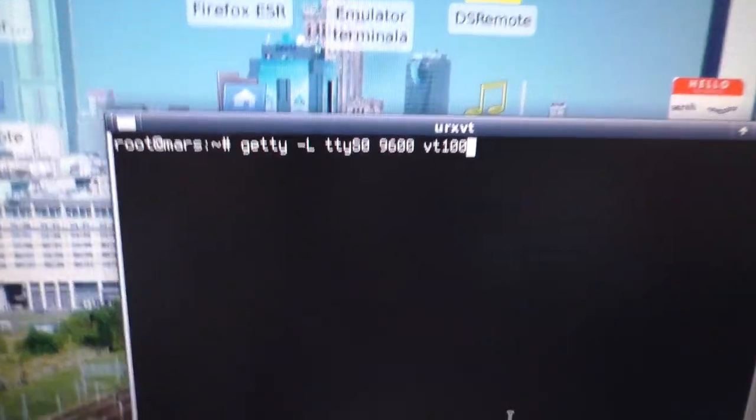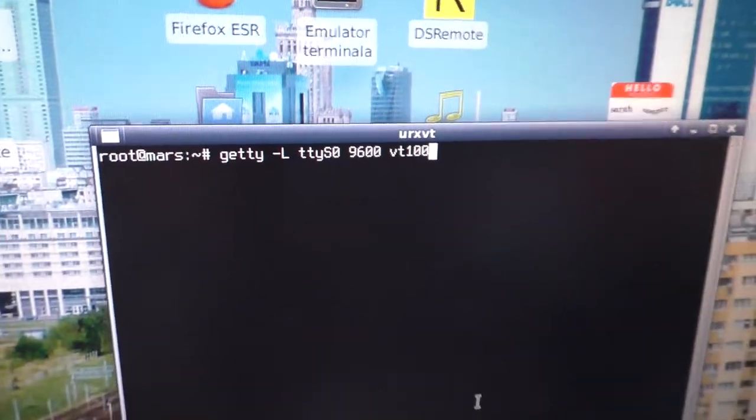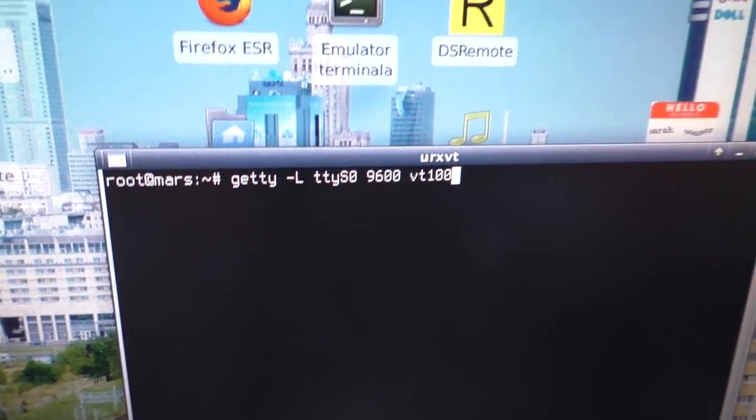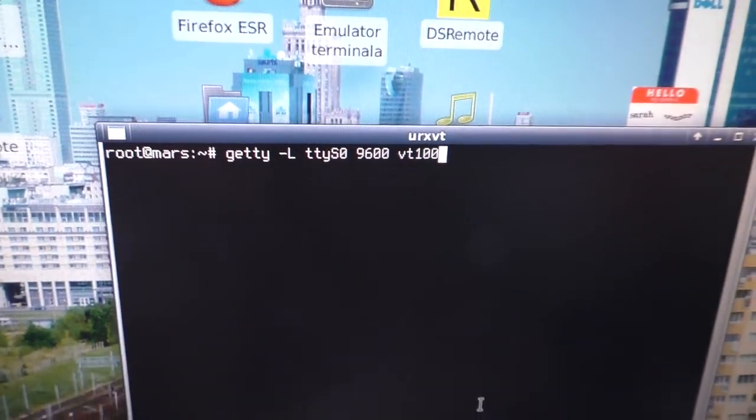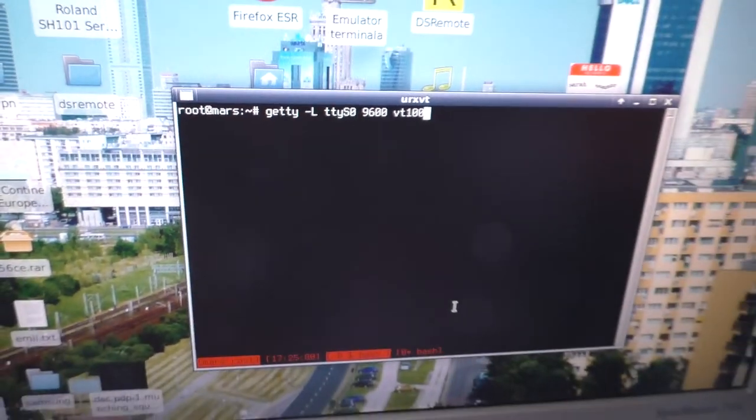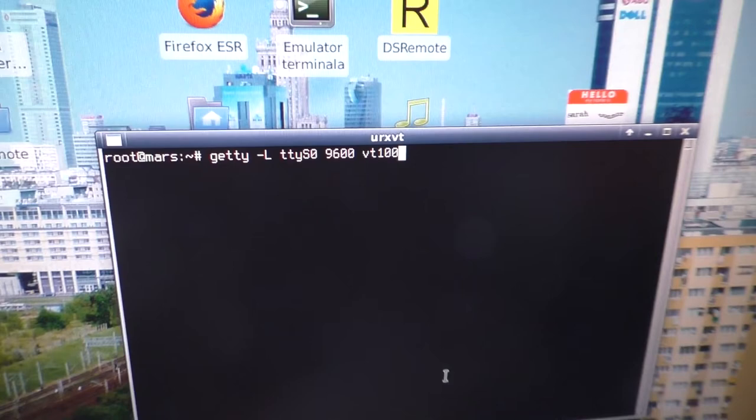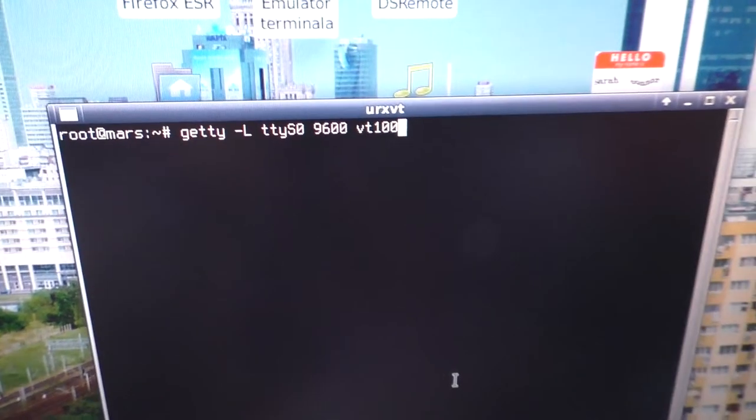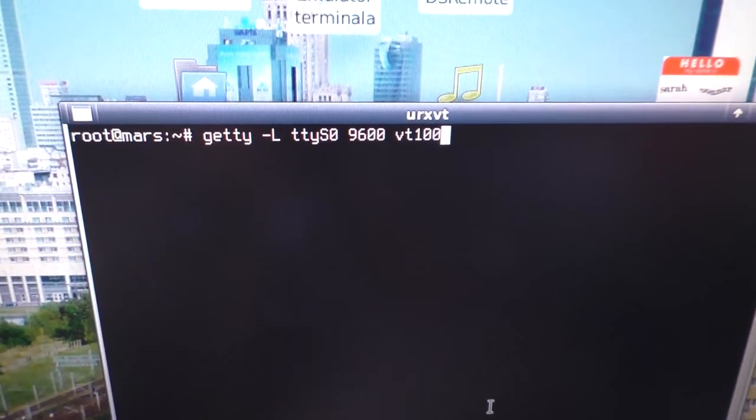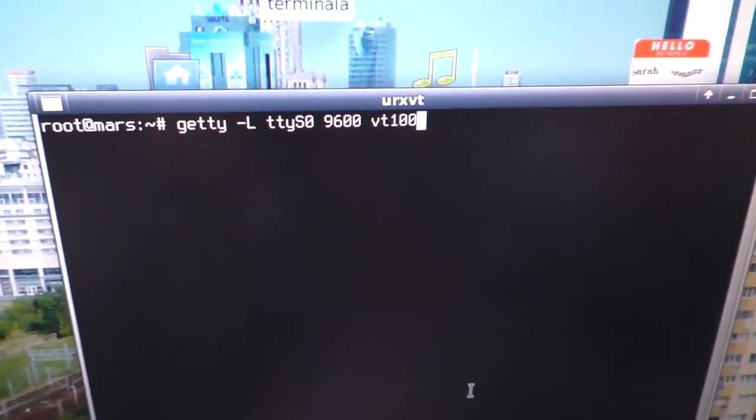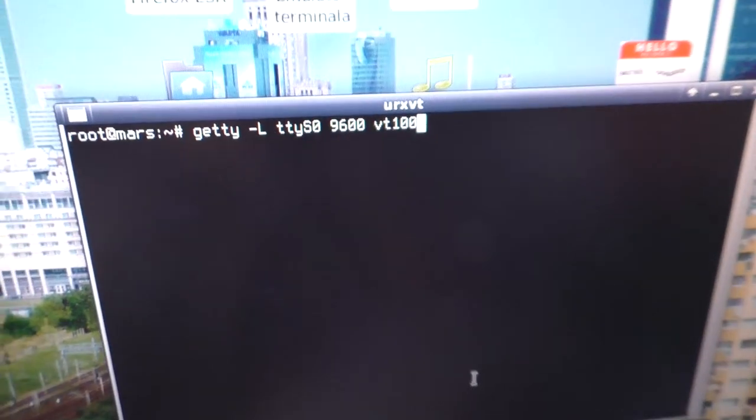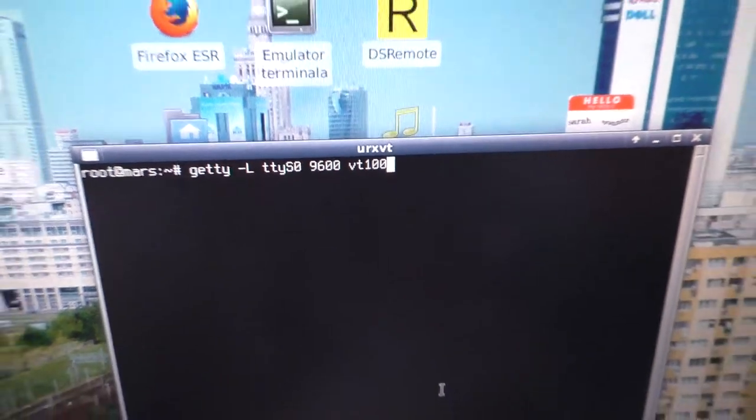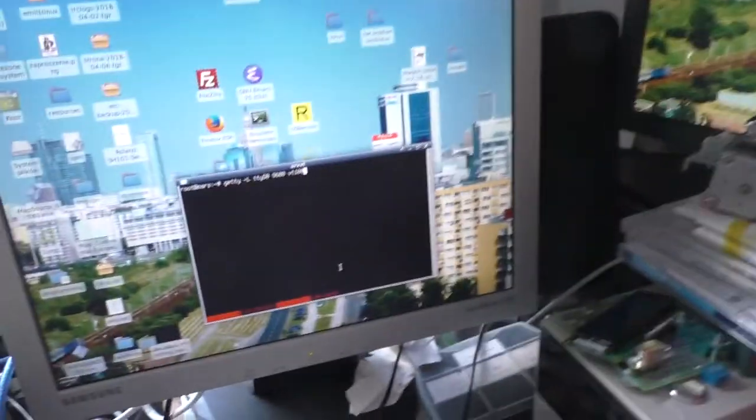You can see the parameters are Getty, then dash L, then the terminal name. In this case, my serial port—it's the only one—it's ttyS0, /dev/ttyS0. Then you give it the speed—9600 is a safe speed—and then you give it the terminal type. Run Getty and we should see the login prompt appear here. Exactly. Now we can login.